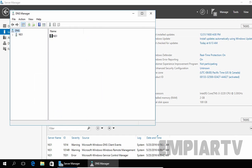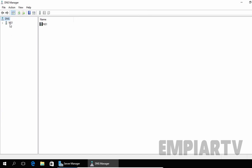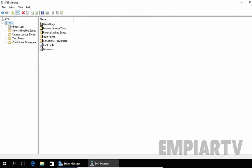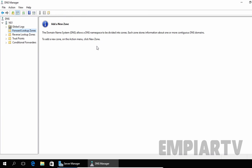This will open the DNS Manager console. Under Forward Lookup Zones, as you can see, there is no forward lookup zone and no reverse lookup zone. So let's create a new forward lookup zone on our server.